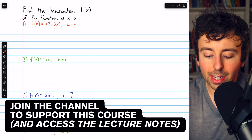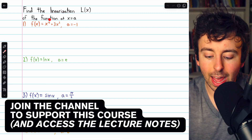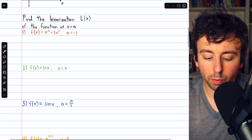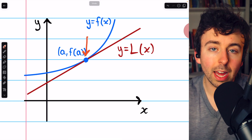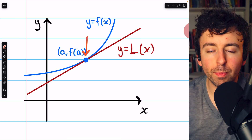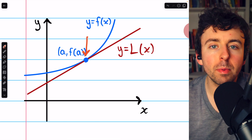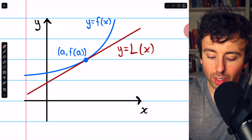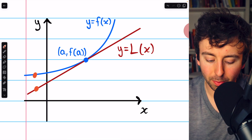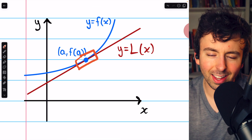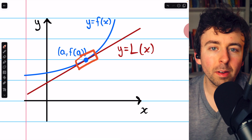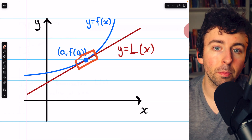We're going to do four examples of finding the linearization of a function at a given x coordinate. Let's begin with a quick overview. If a function is differentiable at a point, that function is locally linear at that point, which means near the point, the function can be well approximated by its tangent line. If we go far away from the point, the tangent line is not a very good approximation, but near the point it is. We linearize the function by approximating it as a tangent line near a point.